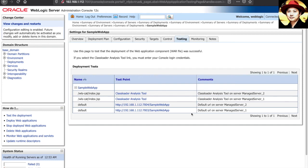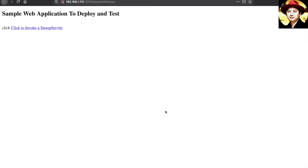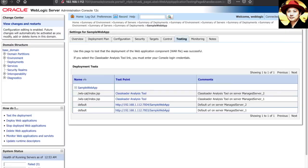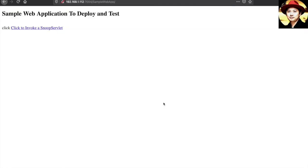you can see this application is deployed onto the managed server one as well as managed server two. Let's try to access using the URL here. Okay, so this is the managed server one with the port 7003. How about the managed server two? Okay, both are good.